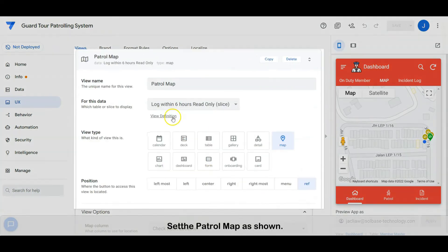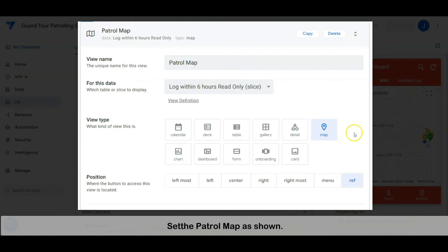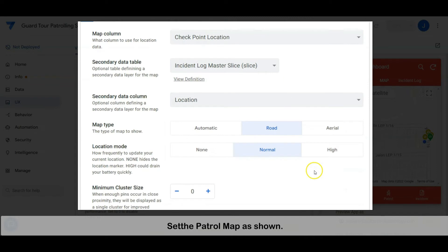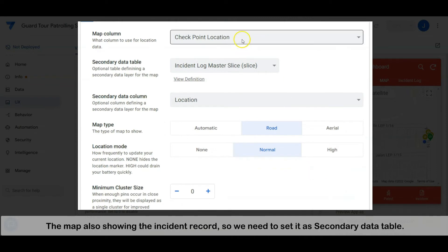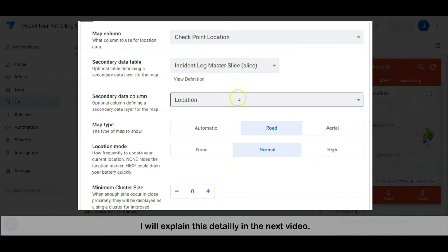Set the patrol map as shown. The map also shows the incident records, so we need to set the secondary data table with the incident log master. I will explain this in detail in the next video.